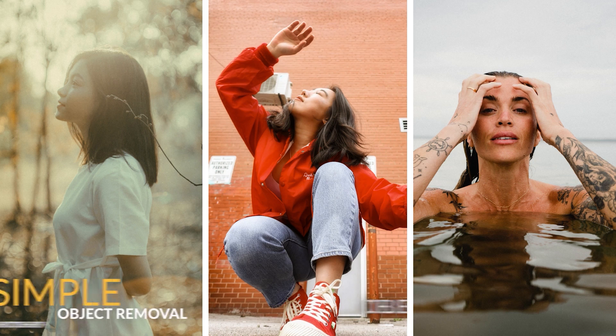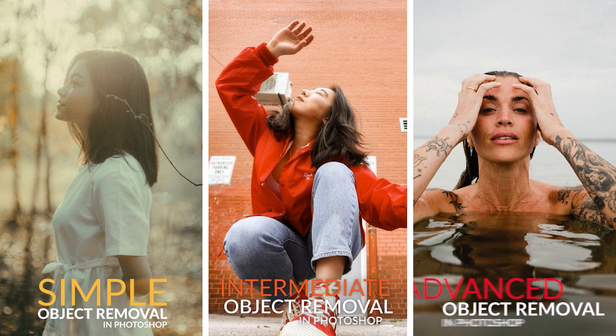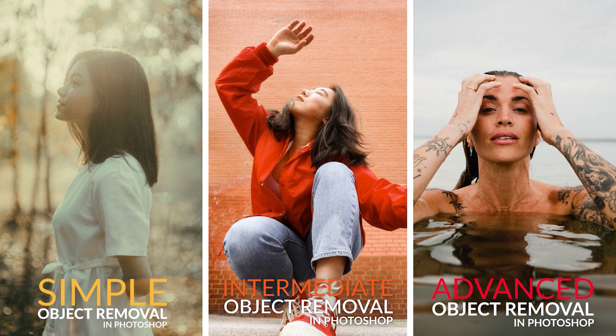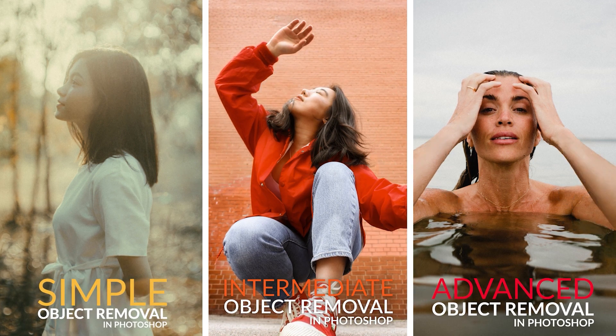Your Phlearn Pro membership includes this tutorial and hundreds of others. Join now on phlearn.com.